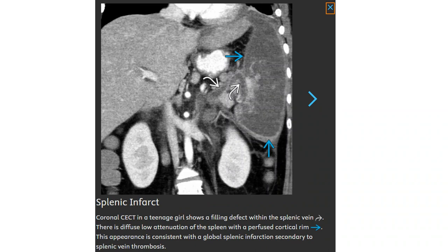Contrast-enhanced CT in a teenage girl showing filling defects within the spleen. There is diffuse low attenuation of the spleen with a perfused cortical rim, consistent with a global splenic infarct secondary to splenic vein thrombosis.